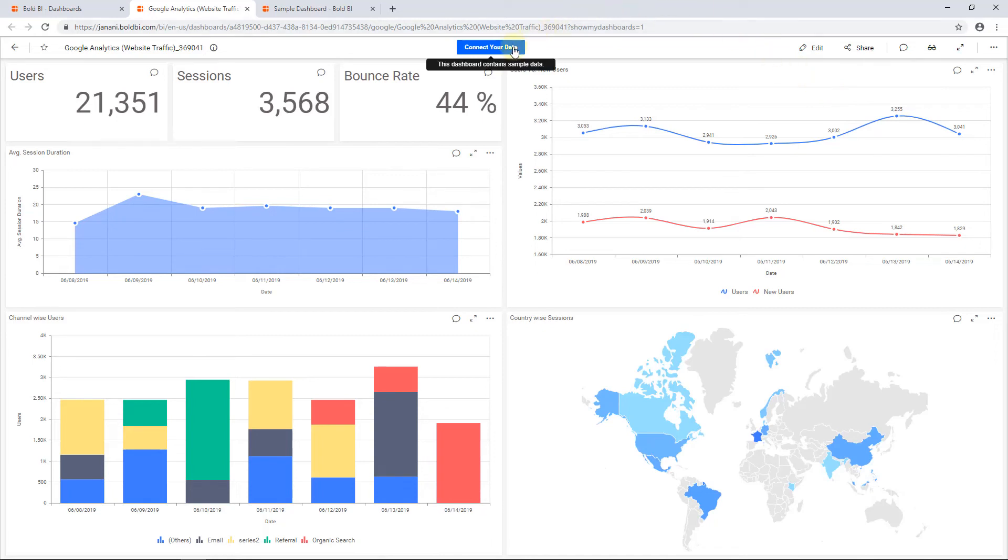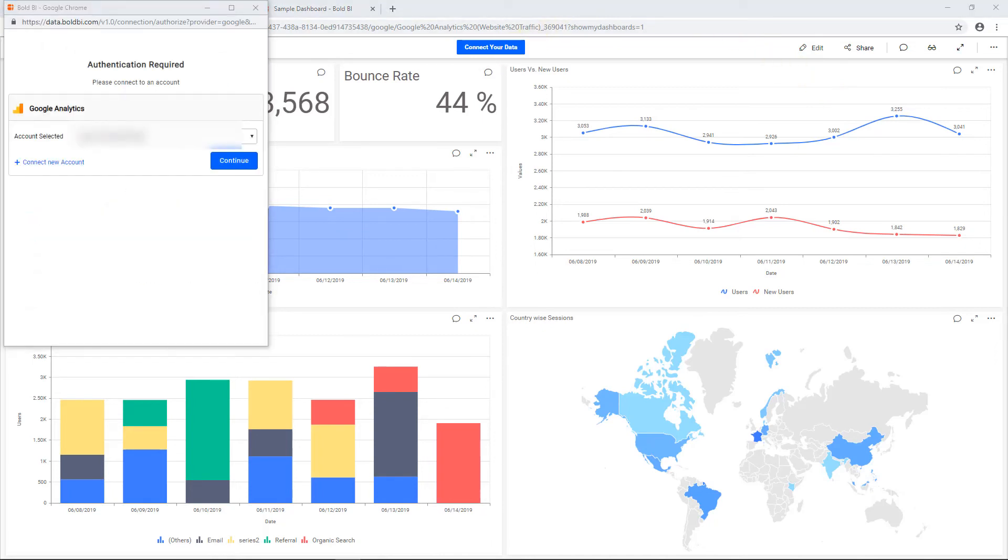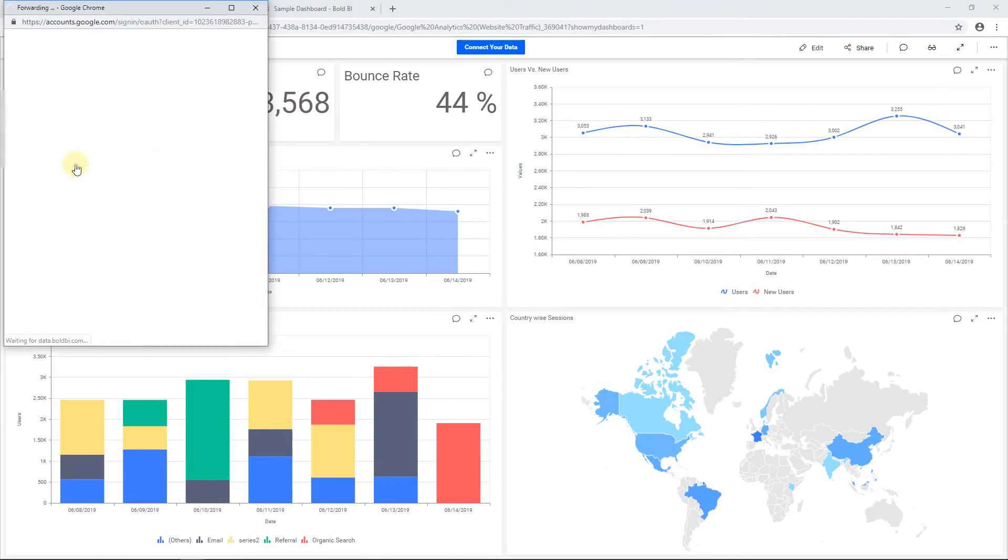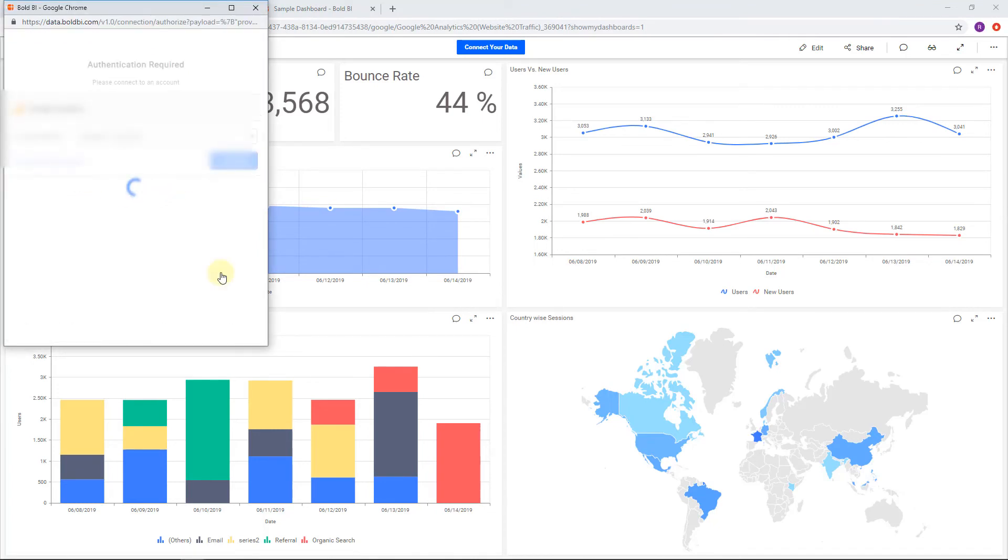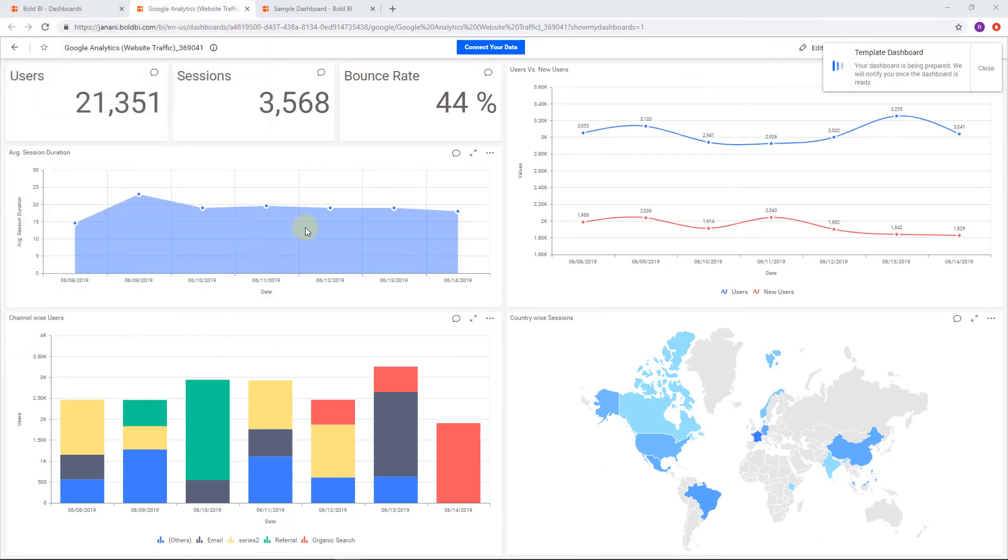For that, click Connect your data at the top. Fill in your credentials by clicking Connect new account and click to continue. The dashboard is updating with your credentials.